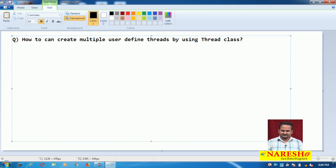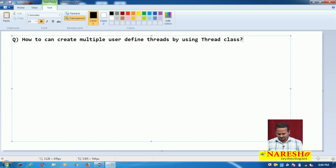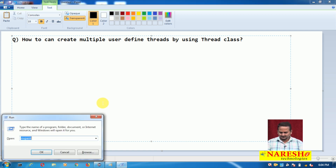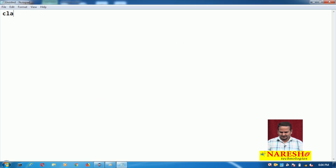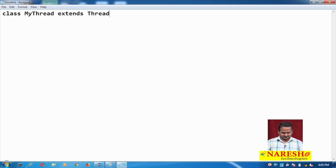Very simple, nothing is there. Let me explain this concept by using one small program. I am taking one Notepad here, and as usual I am taking one class like MyThread — MyThread extends Thread.